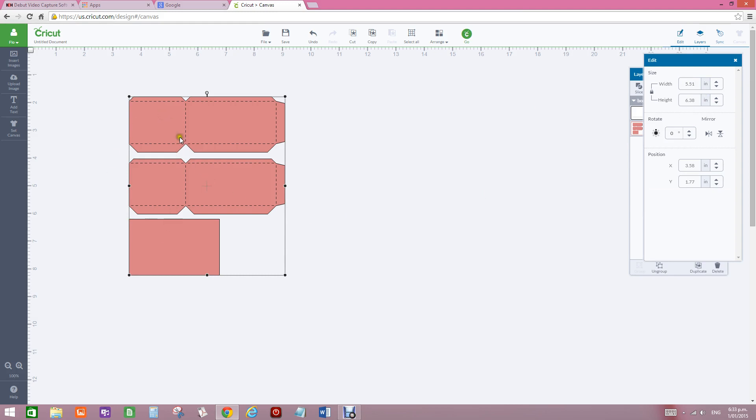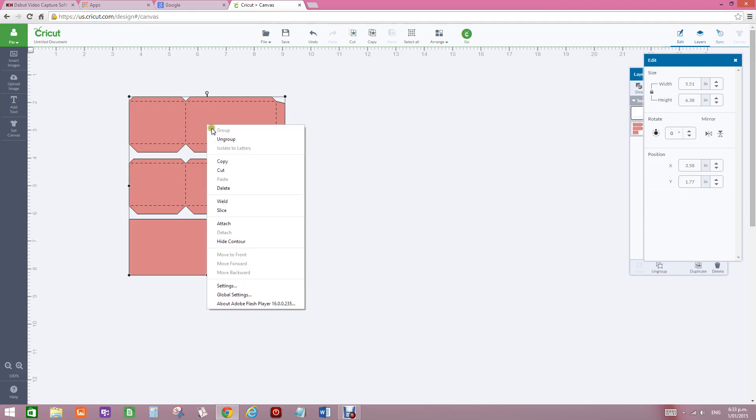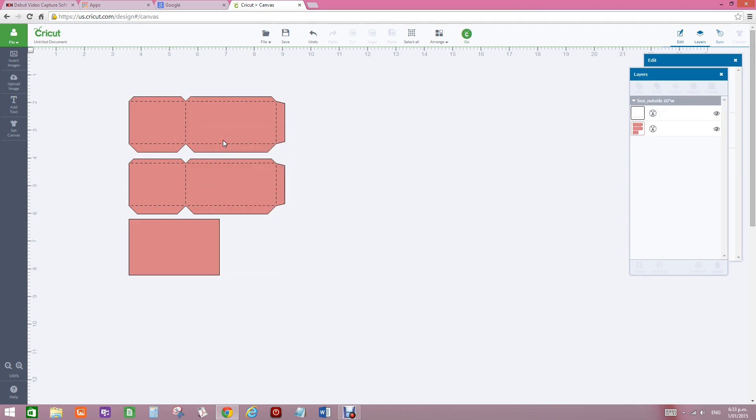because what I'm actually going to do is change the dotted or dashed score lines to the Design Space score lines. So I'll right click on it, ungroup. Now that will give me the score lines that are actually on there.